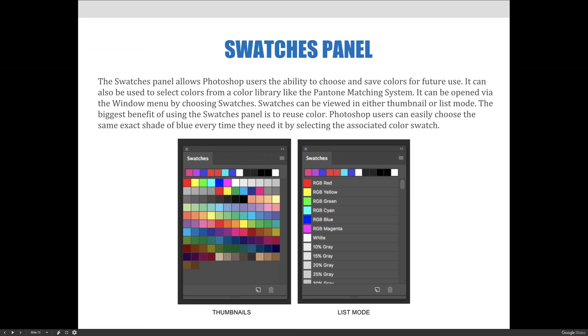The biggest benefit of using swatches is to reuse color. Photoshop users can easily choose the same exact shade of blue every single time they need it by selecting the associated color swatch from the Swatches panel. If you don't use swatches, you have to literally guess which color you used in the past and hope it's the same, or you have to write down the percentages or values for CMYK or RGB and then enter them every single time.